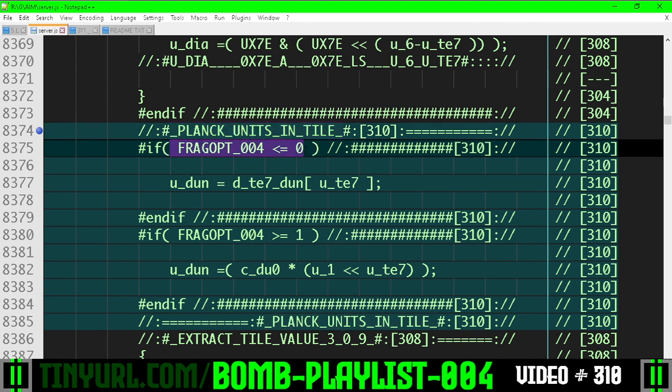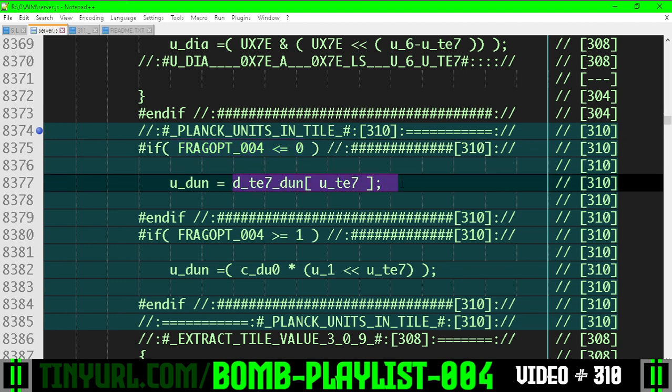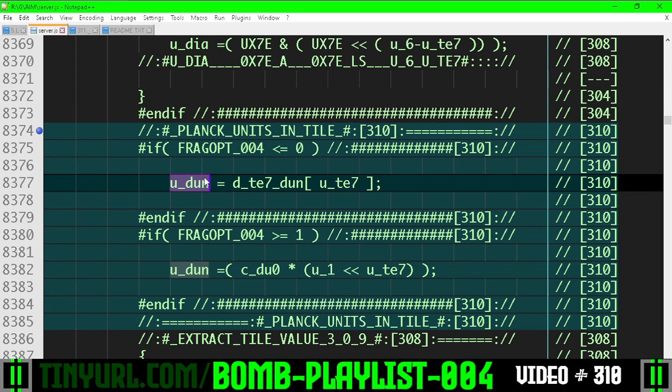When this optimization is off, we're going to use the standard lookup table. It takes the tile size exponent in, and it spits out the number of discrete units for that tile size exponent. T7 goes in, done goes out.